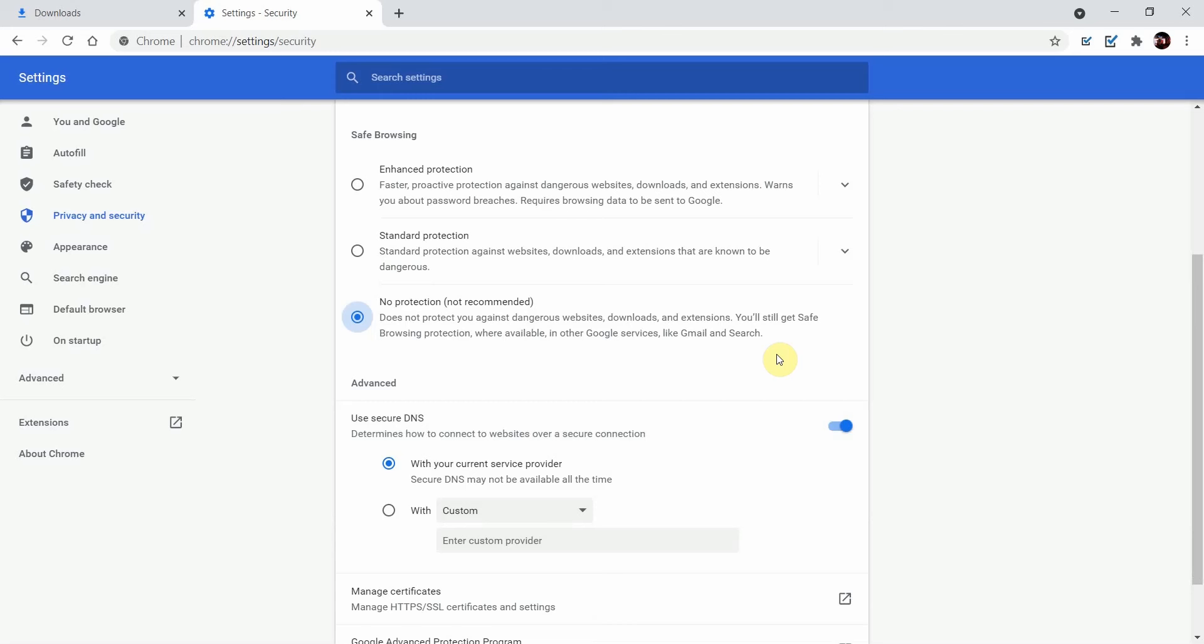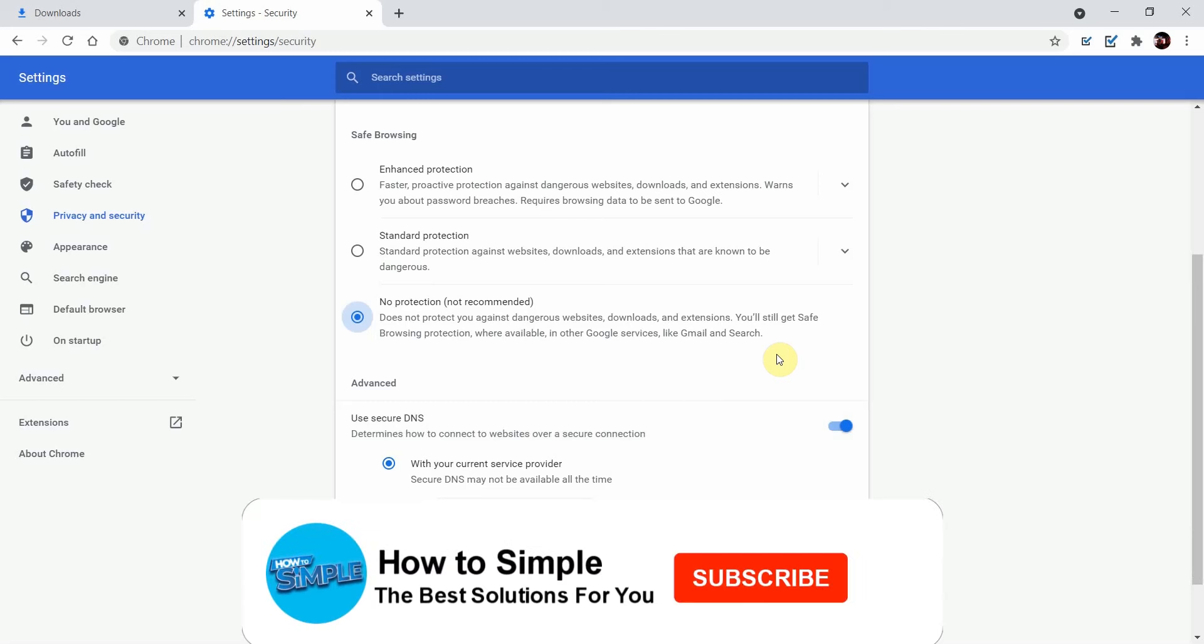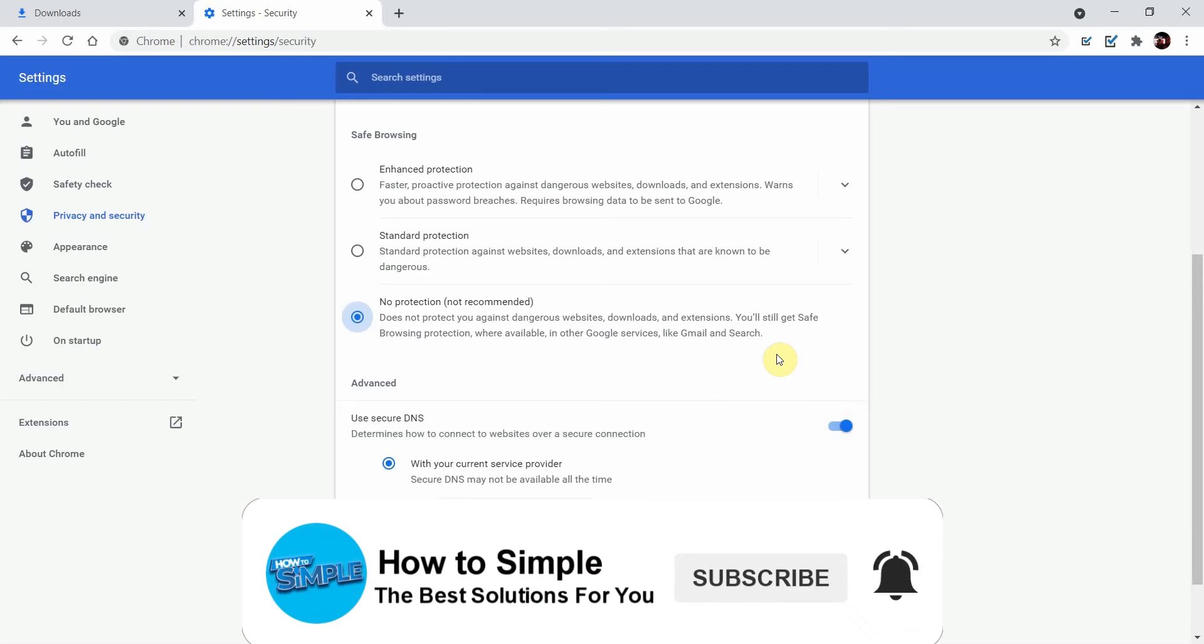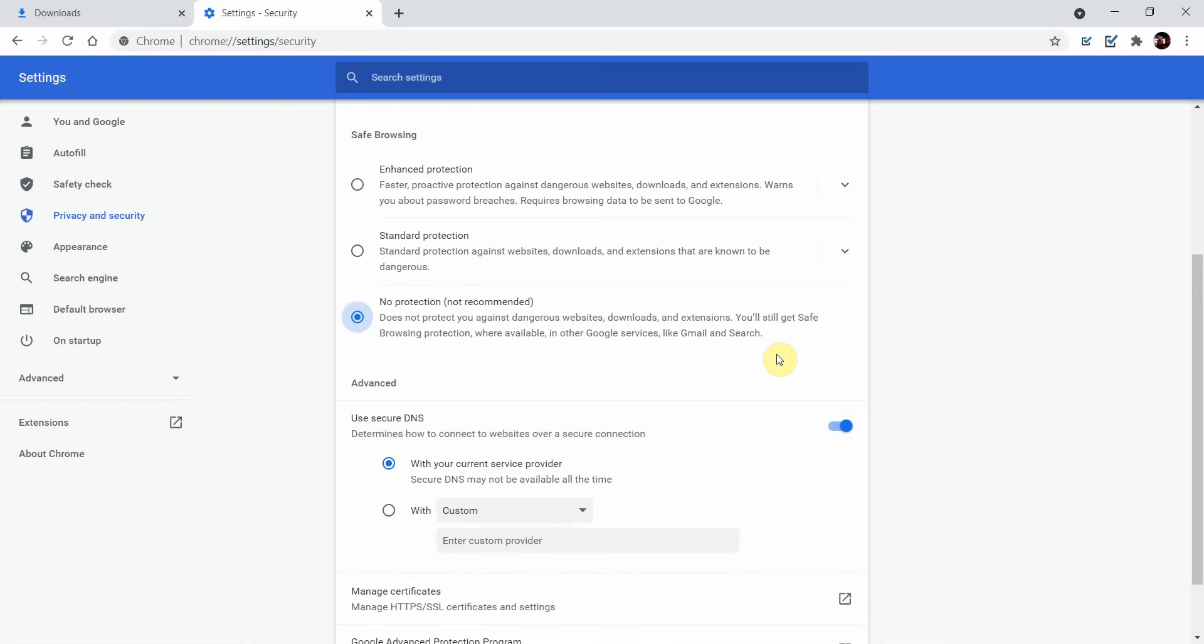Guys, there you have it. This is how to turn off Chrome blocking downloads. Thanks for watching and I'll see you in the next video.